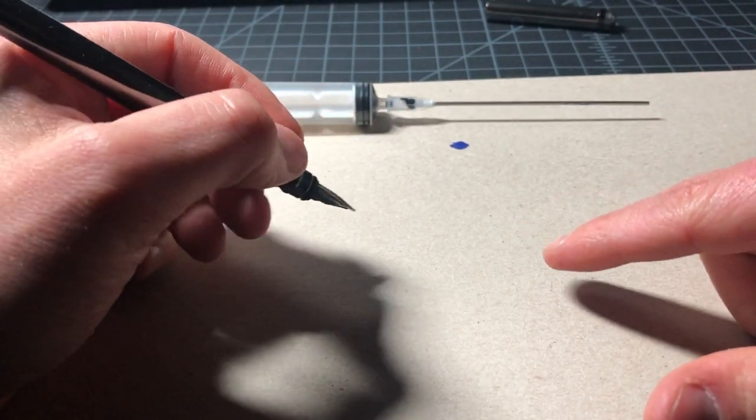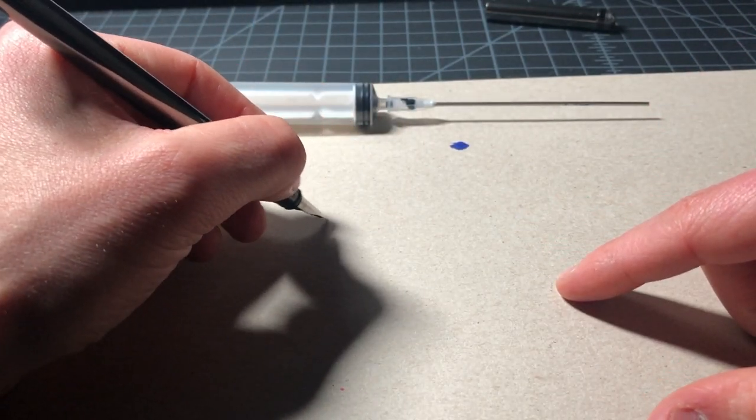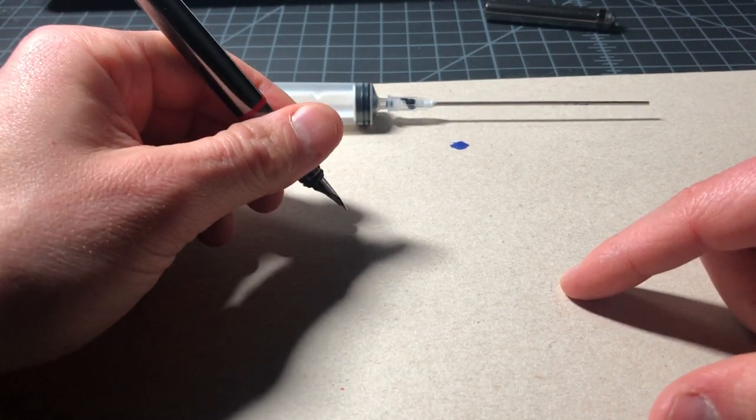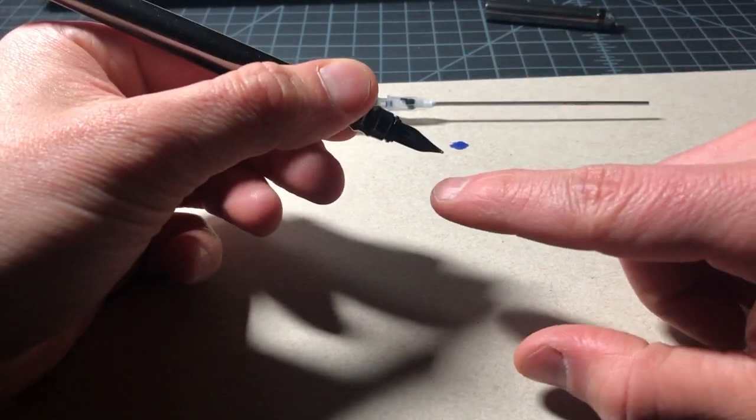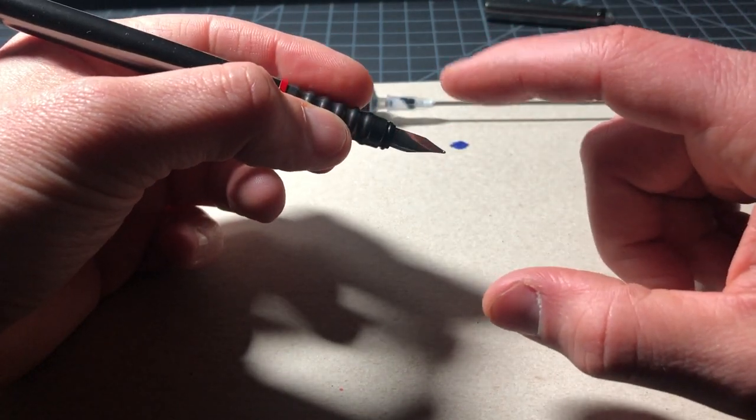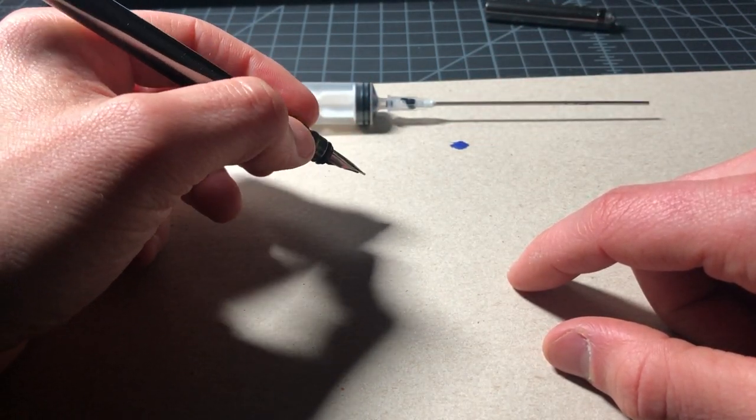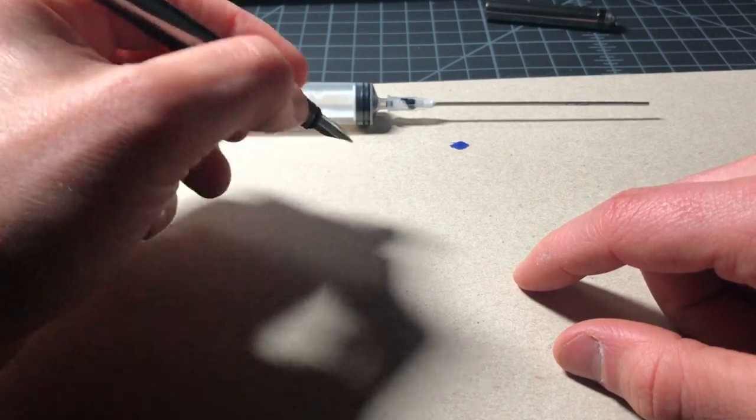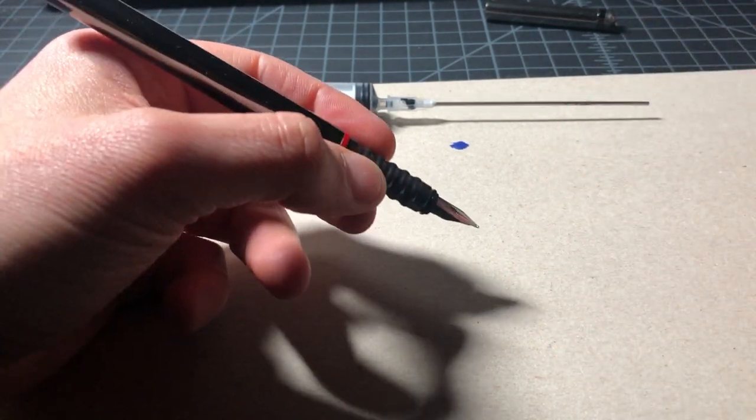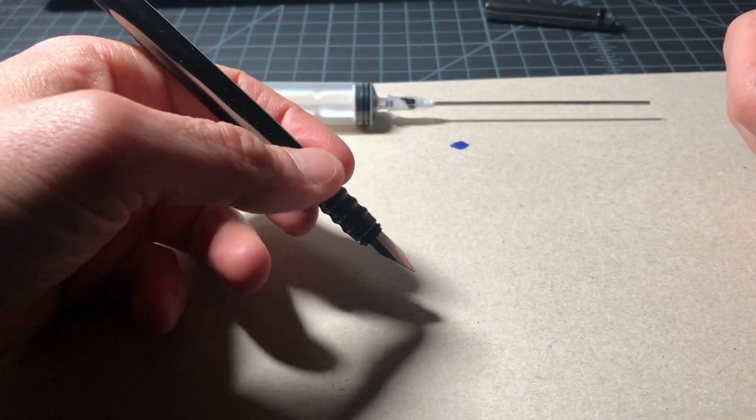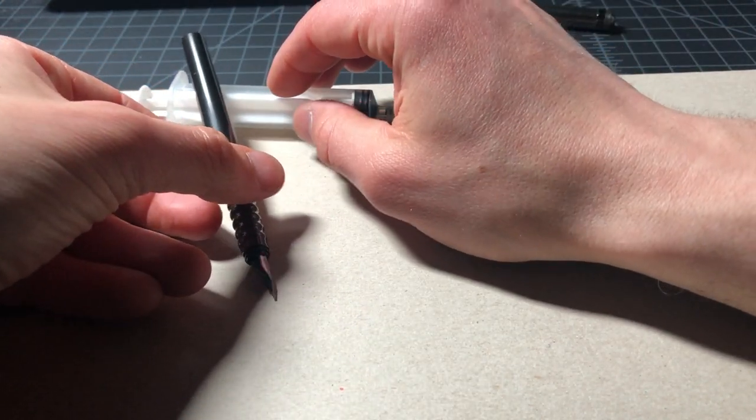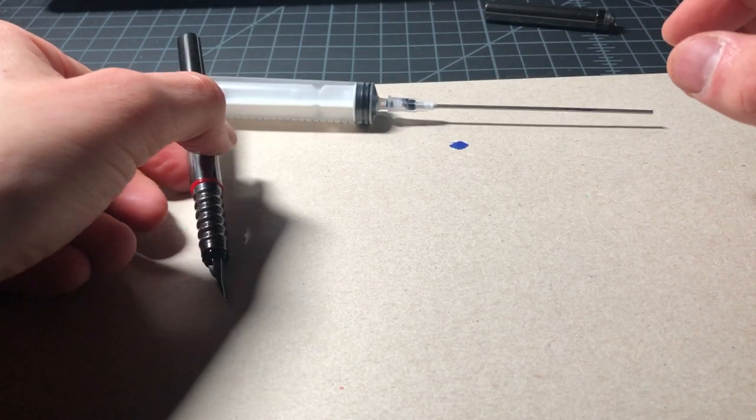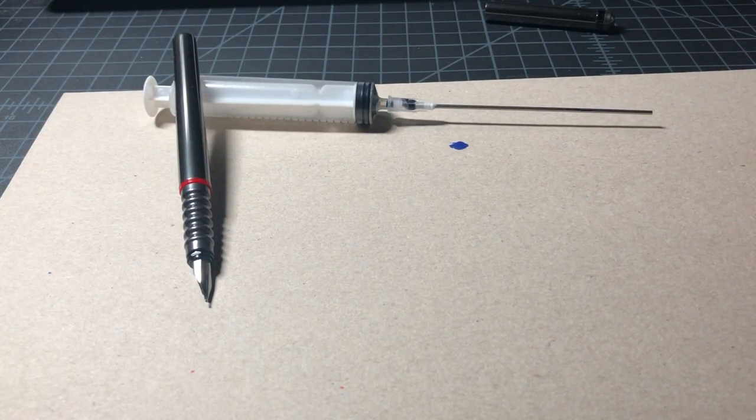And now just like with any fountain pen, you're gonna let it sit inverted for a few minutes. The feed will saturate and then it'll start to write. Sometimes you want to shake it a little bit. Sometimes you want to give a little push. Sometimes you just want to wait it out with the nib down. But that's really all there is to it.